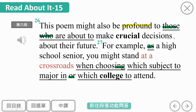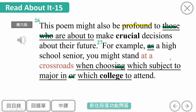这首诗对于那些即将面临重要抉择的人意义深远。This poem might also be profound to those who are about to make crucial decisions about their future. profound就是意义深远、非常深刻。those是指那些人，be about to就是即将。who引导形容词子句修饰those people，即将要做出关于未来的重要决策，不管是选大学科系、就业、换工作还是结婚生子。